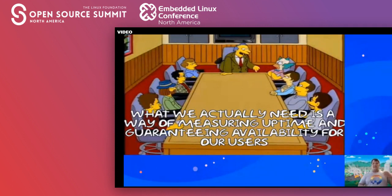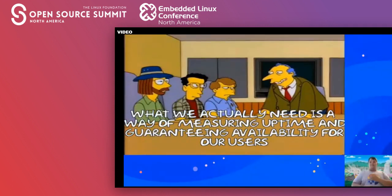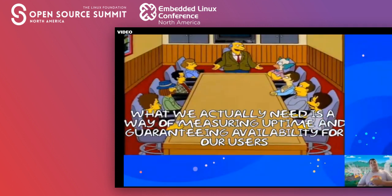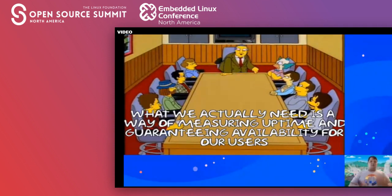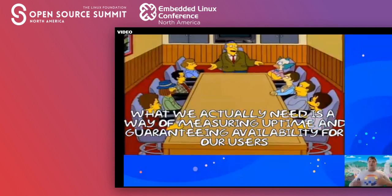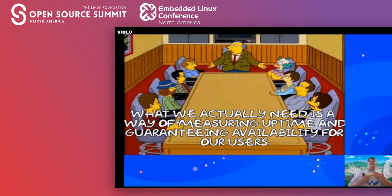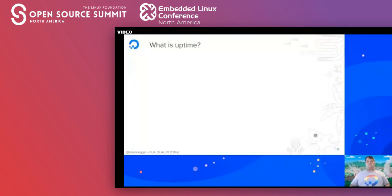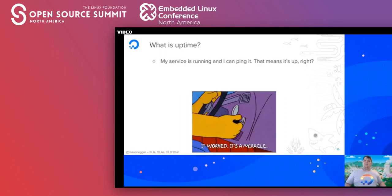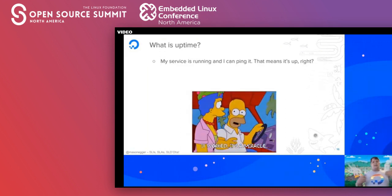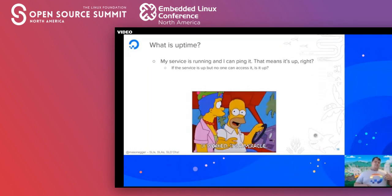Before we go any further, we need to define uptime. What is it? If my service is running and I can ping it, that means it's up — right? But that's not really true. I used to have a boss at my first job who would SSH into the Linux servers and say 'look at that uptime, it's been up for six years.' But how long has the network been down? Was the service actually up if nobody could access it?